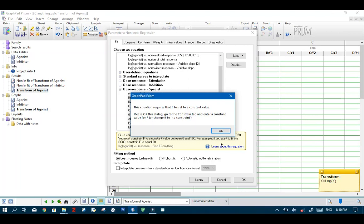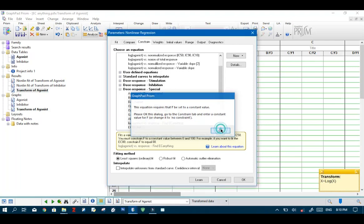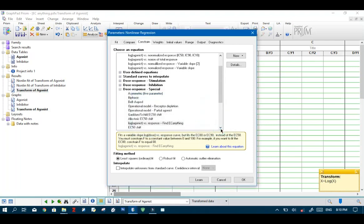Now immediately GraphPad Prism will pop up a dialog box which says we need to enter an F constant value. Just hit OK.